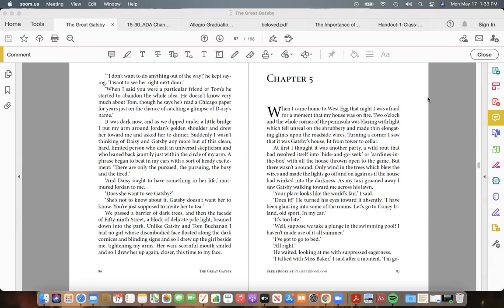and made the lights go off and on again, as if the house had winked into the darkness. As my taxi groaned away, I saw Gatsby walking toward me across his lawn. "Your place looks like the World's Fair," I said. "Does it?" He turned his eyes toward it absently. "I've been glancing into some of the rooms. Let's go to Coney Island, old sport, in my car."